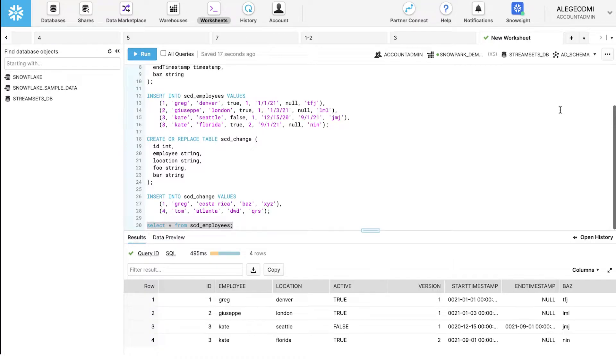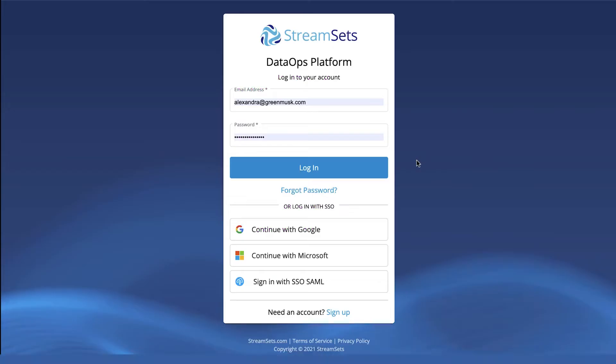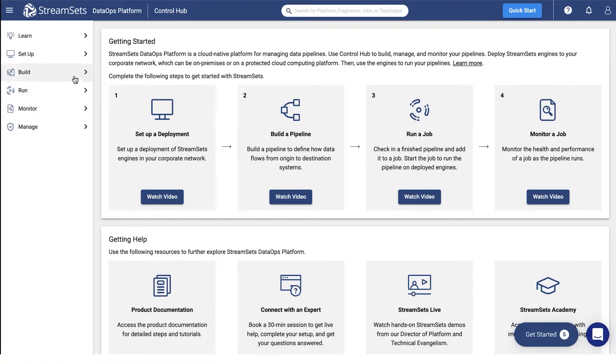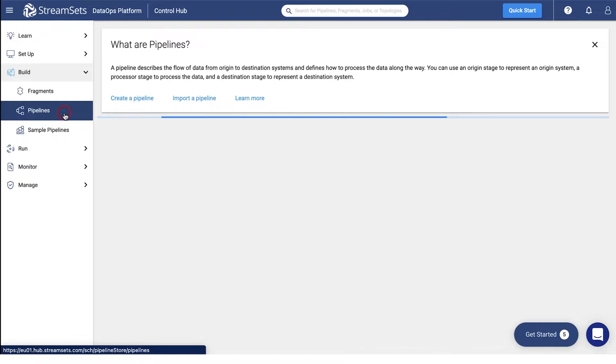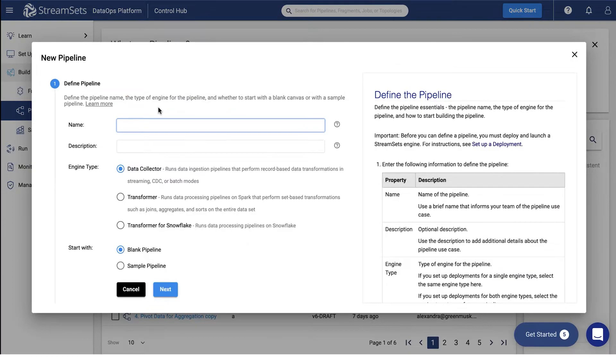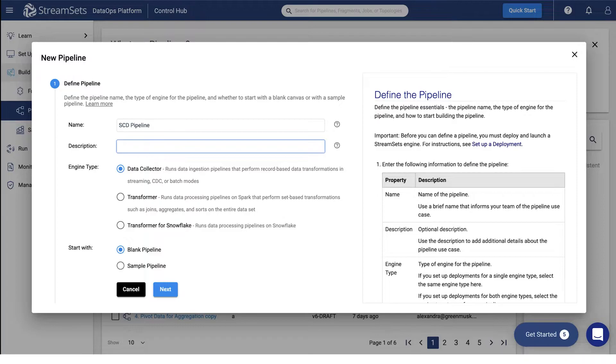Now it's time to build our Snowflake pipeline. Move over to your DataOps platform. Proceed to build and pipelines. Once you are on the pipelines page, click create a pipeline. You may title it SCD pipeline or slowly changing dimension pipeline. You can also give it a description, my SCD pipeline.